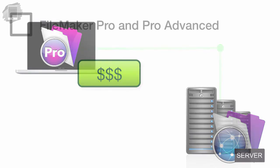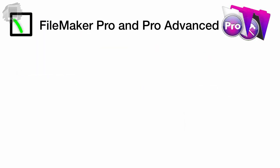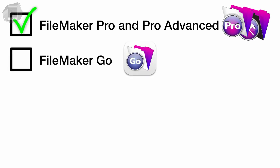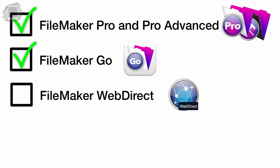So far we've discussed FileMaker Pro and Pro Advanced on Mac and Windows, FileMaker Go on iOS for iPhone and iPad. And there's a third client that's available, which is brand new to the platform, called FileMaker WebDirect.